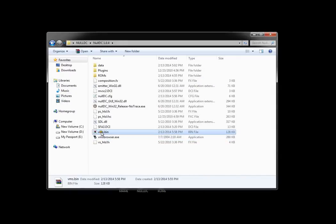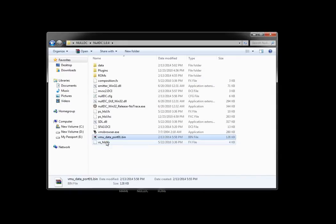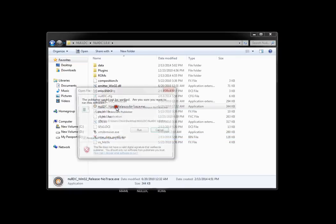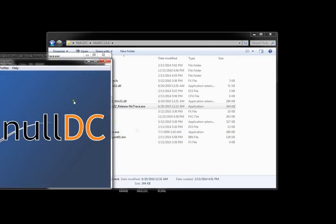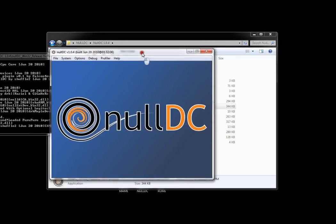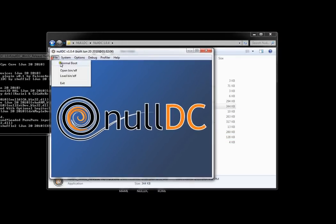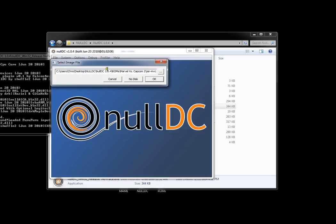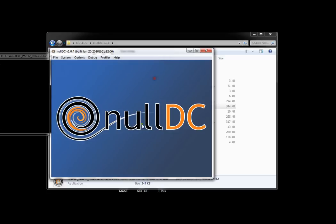Now you want to rename this back to VMU data port 1. Open up Null DC, normal boot, and I have my game already selected here. I'm going to open it.